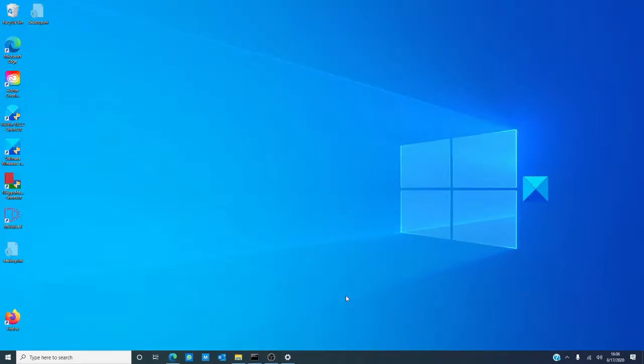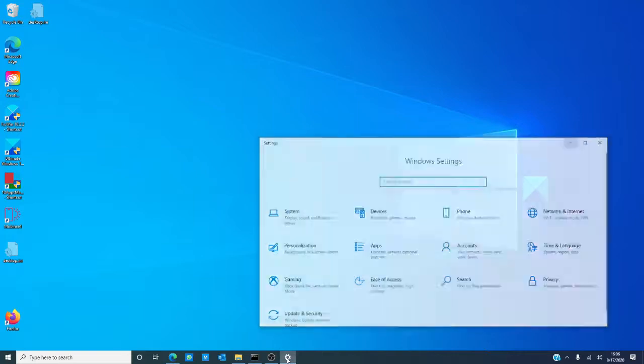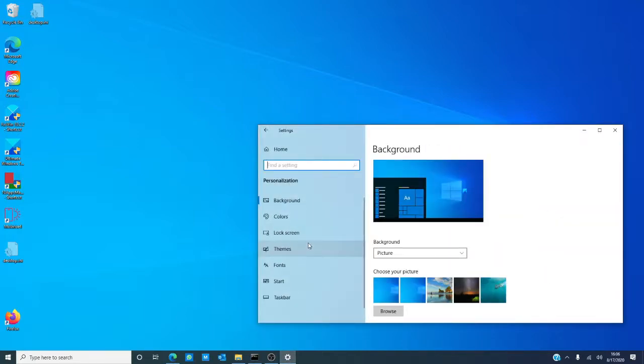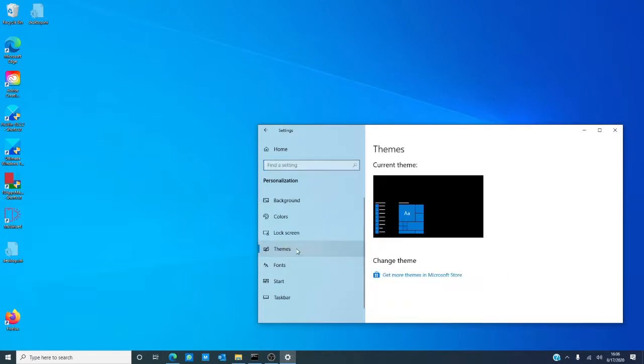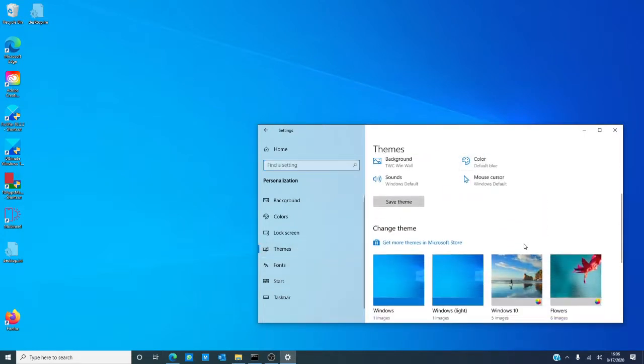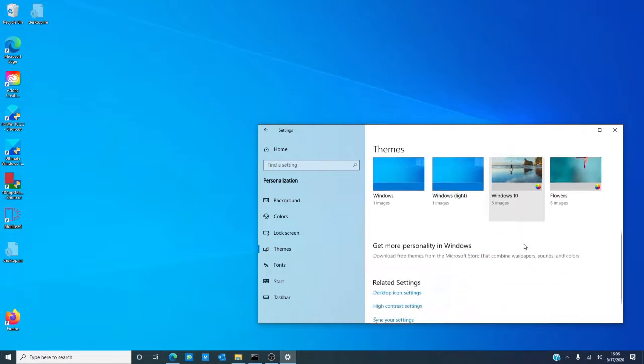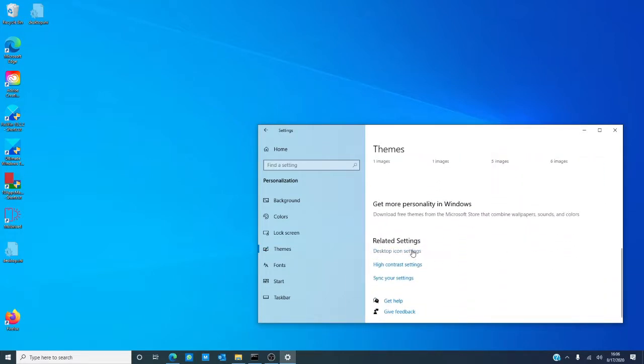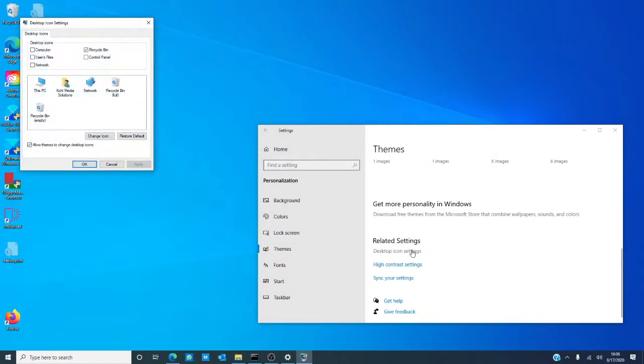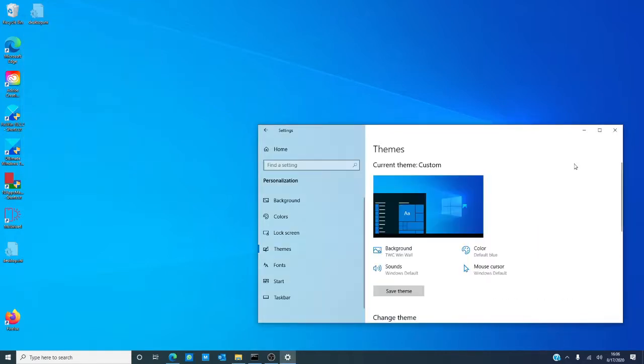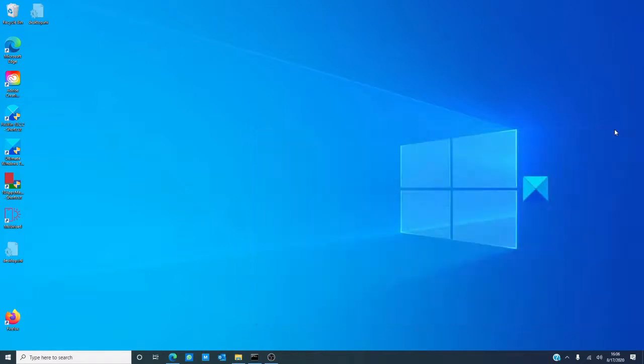Then, let's take a look at settings and personalization. So, go into settings, go to personalization, then go to themes. Under desktop icon settings, make sure that the recycle bin is checked. If not, check it, click apply, and click okay. And check to see if it reappeared by then.